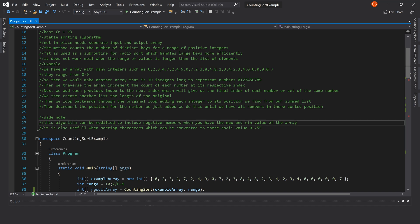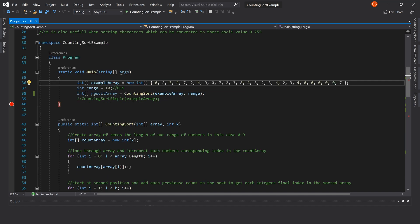As a side note, this algorithm can be modified in many ways. It can be modified to use negative numbers, and it can also be useful for sorting characters by their ASCII values, 0 through 255.